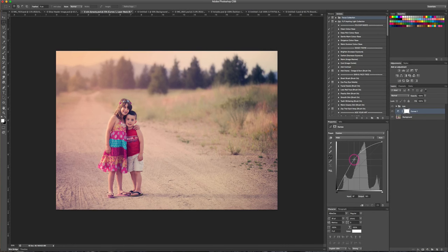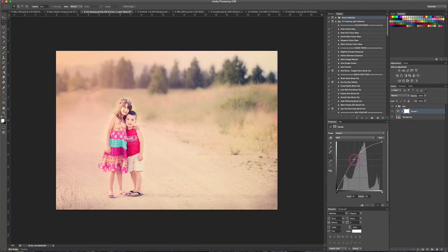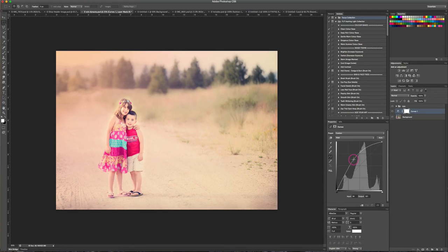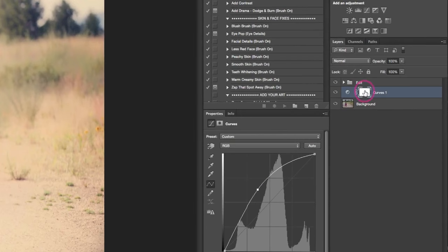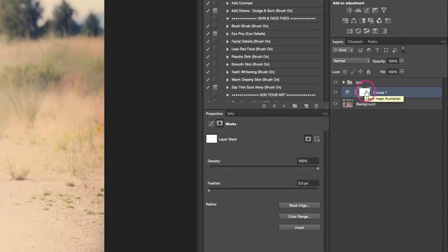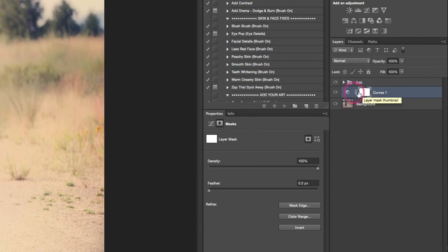Just like we did in the last video for non-destructively dodging and burning, we're bringing that up and then we're gonna come over and invert our layer mask.